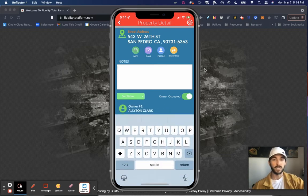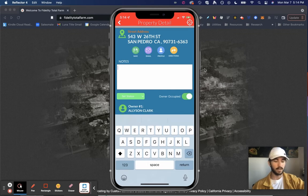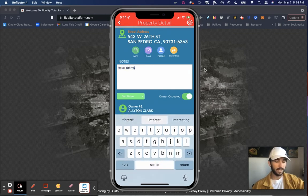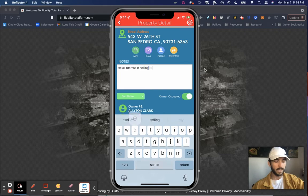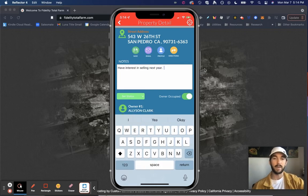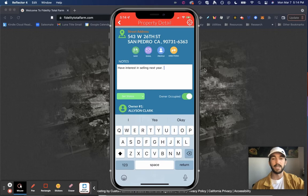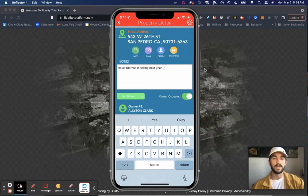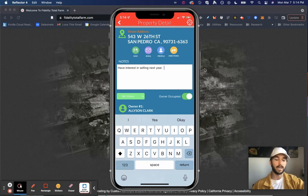If I have a conversation with them, I can enter in notes here so I can say, have interest in selling next year. Maybe if they gave me any other information about them, I can place this in this notes section here and it'll actually connect back to the Total Farm desktop version. And I'll have those notes handy as a CRM later on.